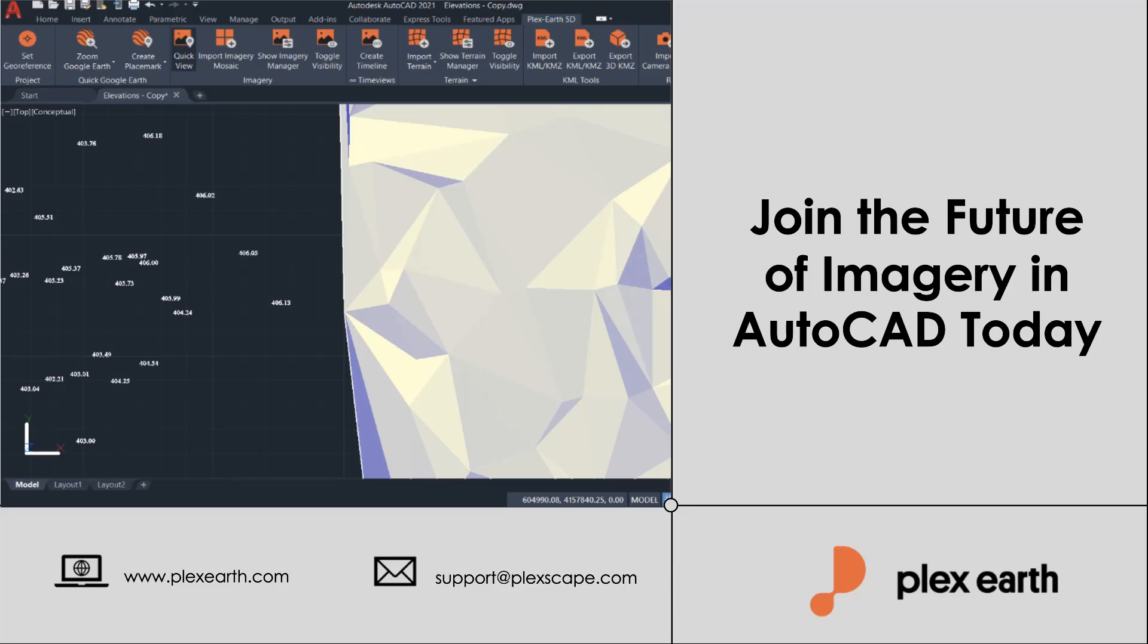You can try the above process without any further ado by starting a free trial of Plex Earth 5D through this link. Hope you enjoyed this video and thank you for watching.